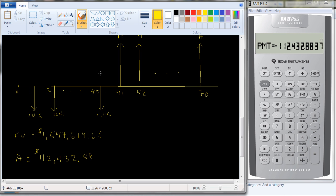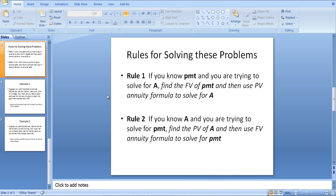I hope that's helpful. You have to use both the future value and the present value formulas, but which one first and which one second? Go back to the rules and look at what you know. If you know PMT — how much you're saving — apply the future value formula to PMT, then treat that amount as a present value and solve for A. If you know A, find the present value of A, and that tells you the future amount you need when saving PMT dollars each year. I hope this rule of thumb allows you to solve these problems more easily.